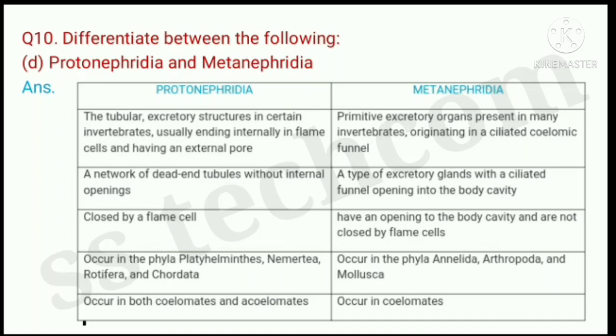Question number 10, D part: differentiate between proto-nephridia and metanephridia.